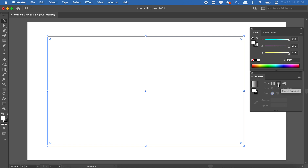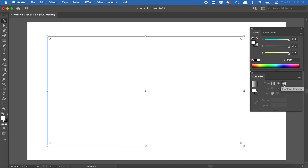There's also a radial gradient, where colors change in a circular pattern from the center outwards. Then there's freeform gradient, which is only available in newer versions of Adobe Illustrator — if you don't see it, you may want to update to the latest version. I'm going to show you how to use each of these, starting with the linear gradient.